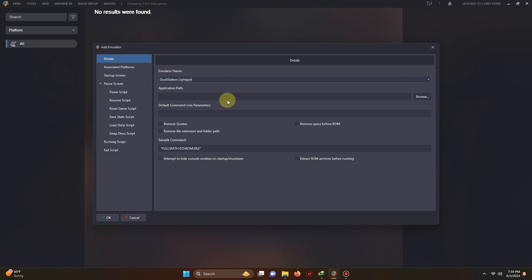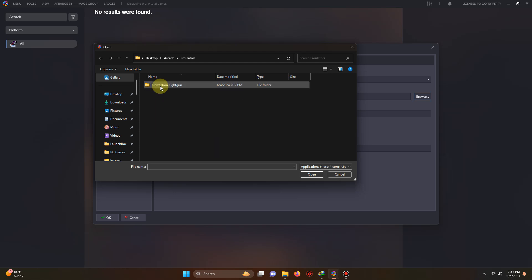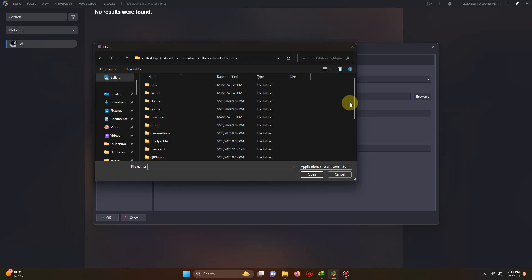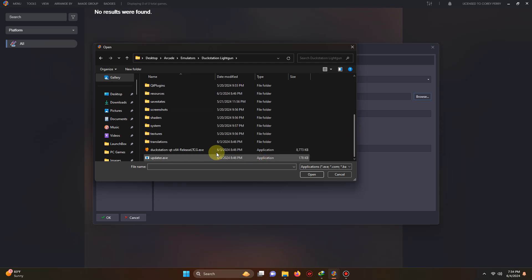Now we're going to set the path. My path is located on the desktop, arcade, emulators, DuckStation light gun, and the DuckStation exe here.